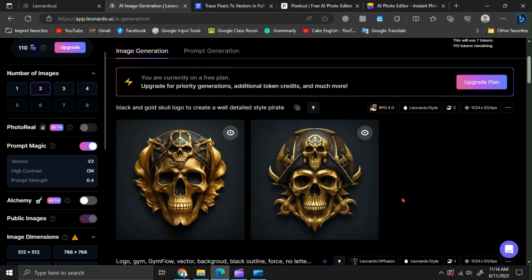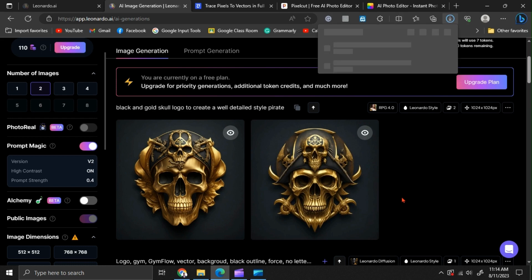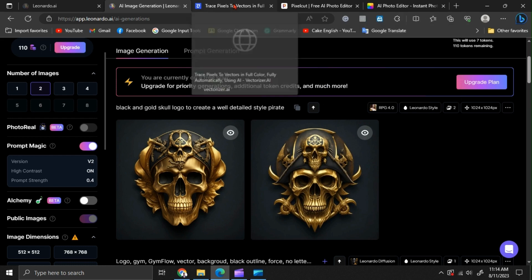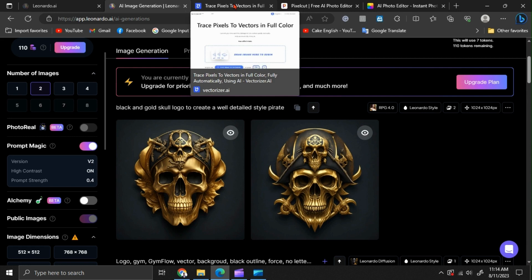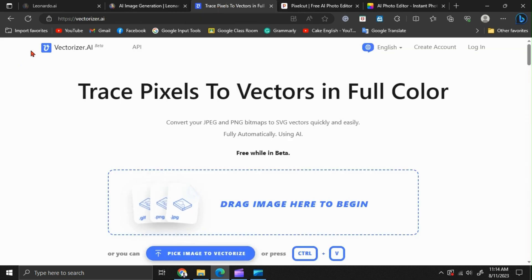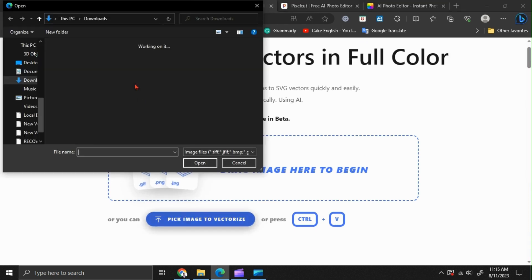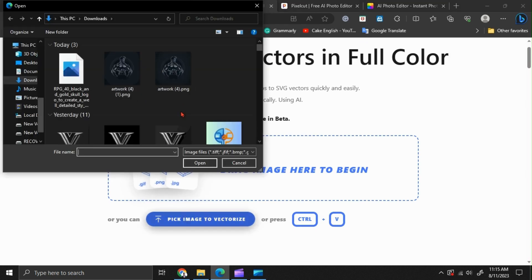Now I am going to give you some bonus tips. We are going to vectorize our design. For that, go to vectorizer.ai. It's a free website. Upload your image to that website.